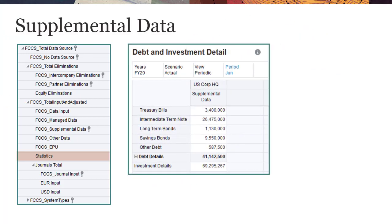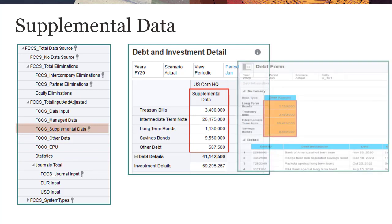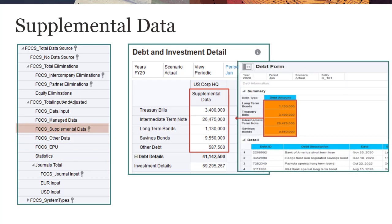For business processes that use supplemental data management forms, the data source dimension includes the seeded FCCS_supplemental data member. Summarized totals from supplemental data management forms are posted to the FCCS supplemental data member. You can drill back from this member in a financial consolidation and close form to view the supplemental data form from which the value was posted.